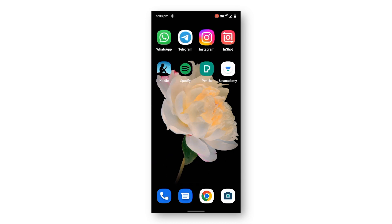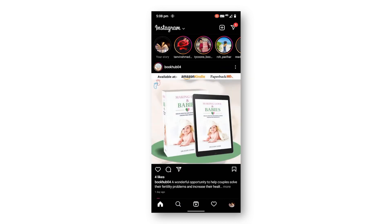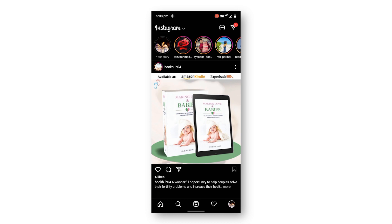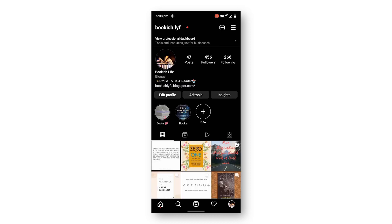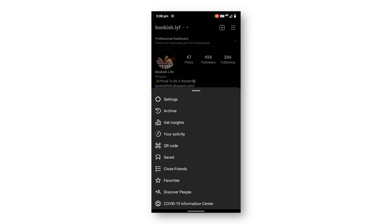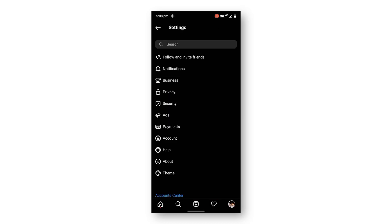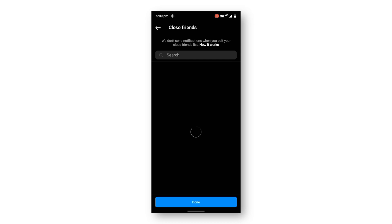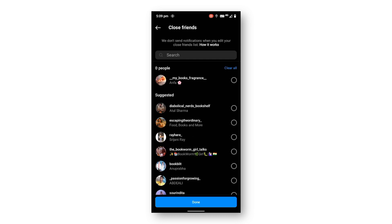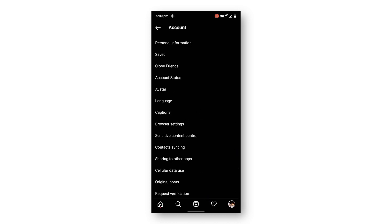First of all, you need to open the Instagram app, go to your profile section, click on the menu bar, go to Settings, click on Accounts, and go to Close Friends. From here you need to select your close friends — like I'm selecting this one — and click on Done.